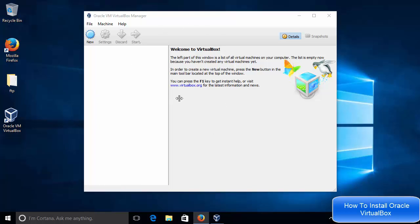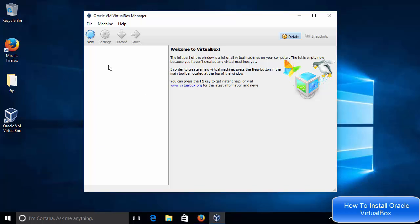You can see once the VirtualBox is started, it's going to look like this. Now in here we can add new operating systems as a virtual machine on our Windows operating system.